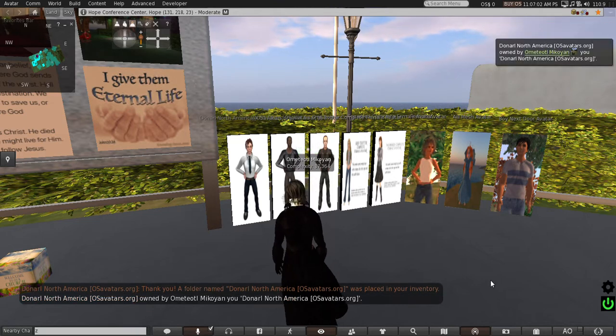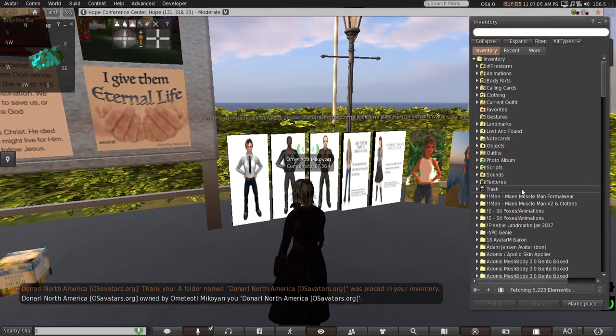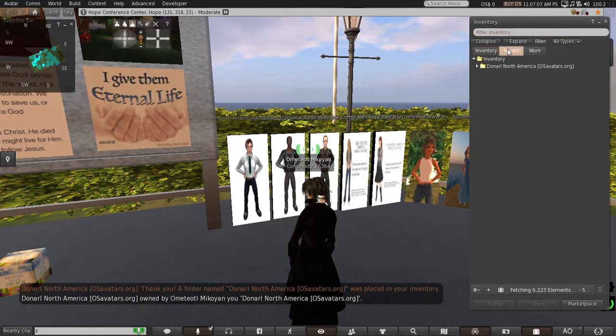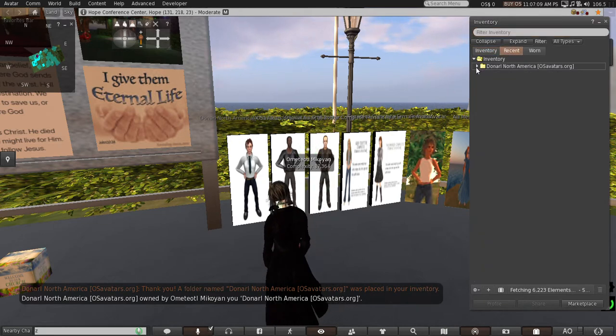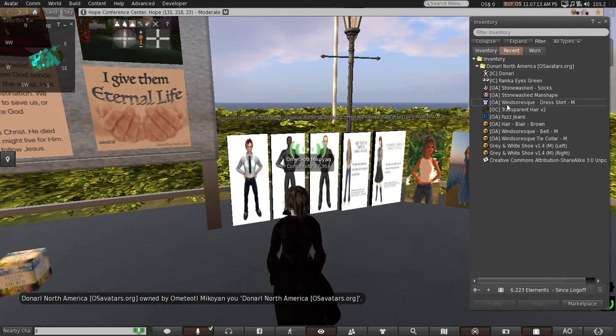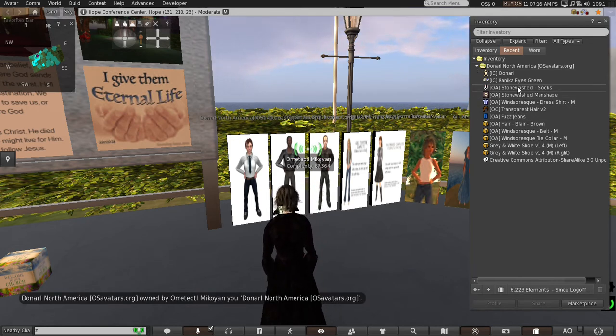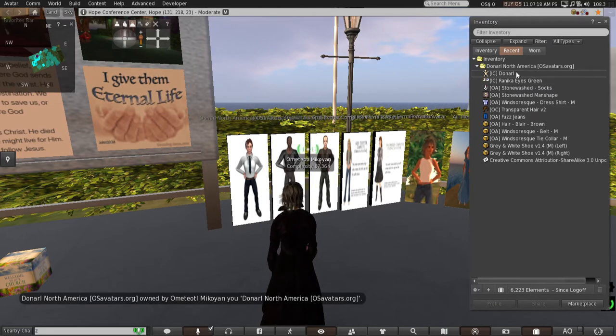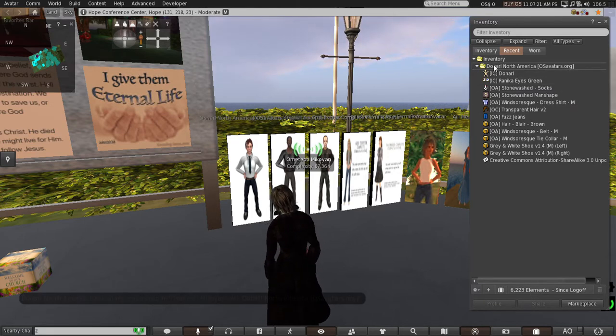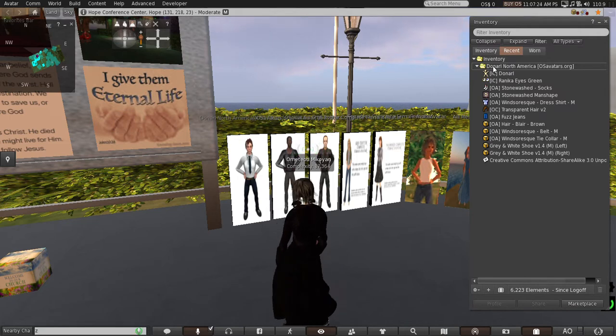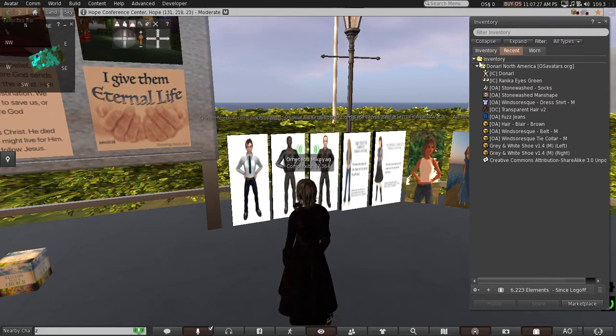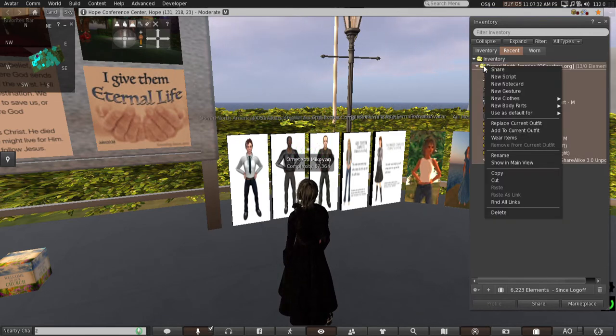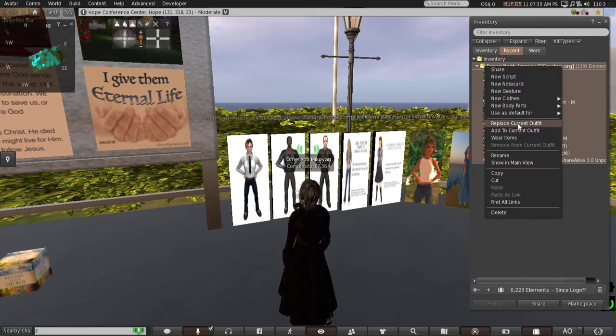Now I go to the inventory and look for that. I could go into recent and there he is. It's all there - he's got hair and jeans and stonewashed socks and eyes and shape. What you do is put your cursor over the folder on the right in inventory with that name, right-click it, and go down to replace current outfit.